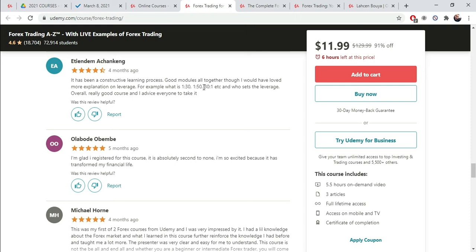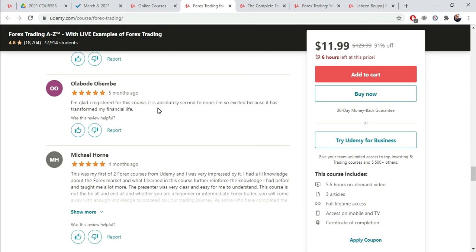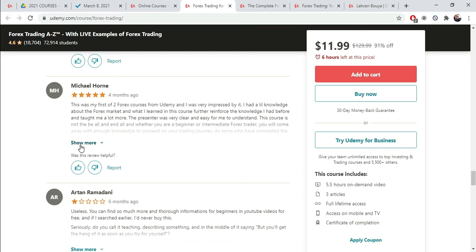Identifying exactly the target student for this particular course topic. It has been a constructive learning process. Good modules all together. I would have loved more explanation on leverage. For example, what is 1:30, 1:50, 3:1, etc. And who sets the leverage overall? Really good course. And I advise everyone to take it. That's what you want everybody to say about your course. I'm glad I registered for this course. This is absolutely second to none. I'm so excited because it has transformed... This is not really specific, so it doesn't give you any data that's going to help you build your own course.